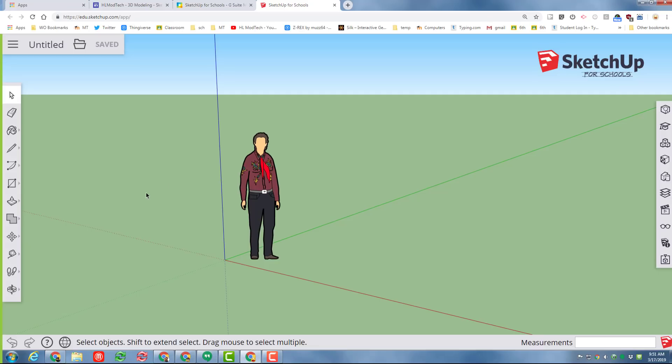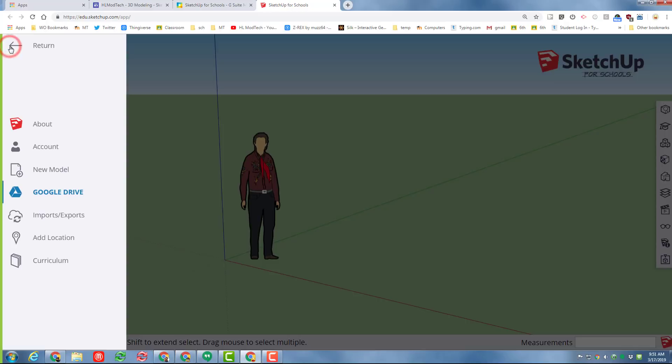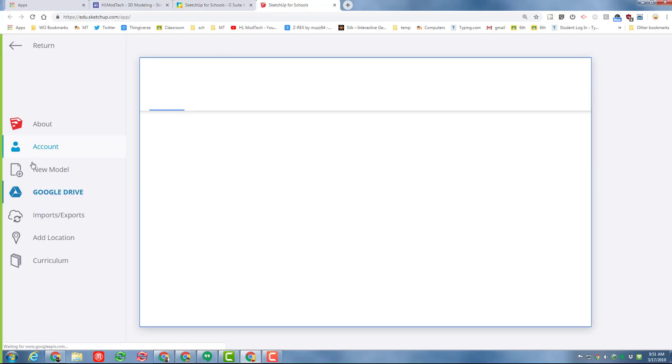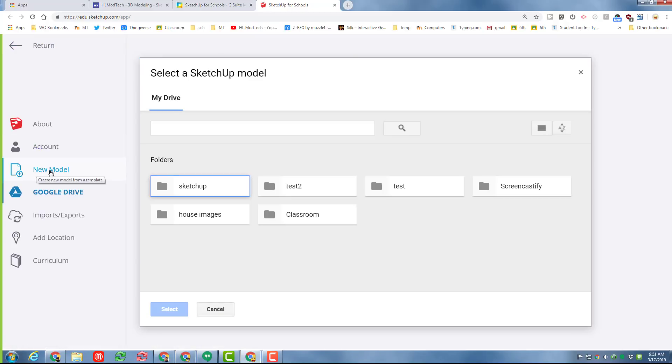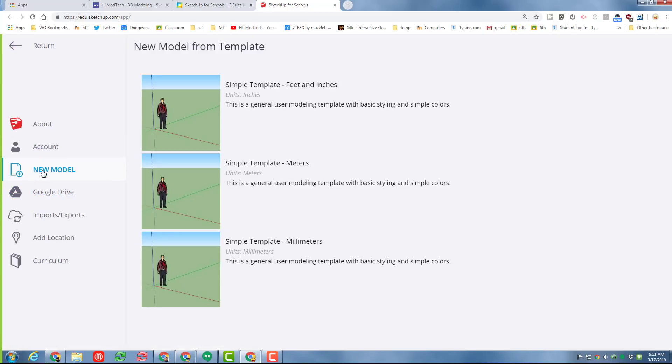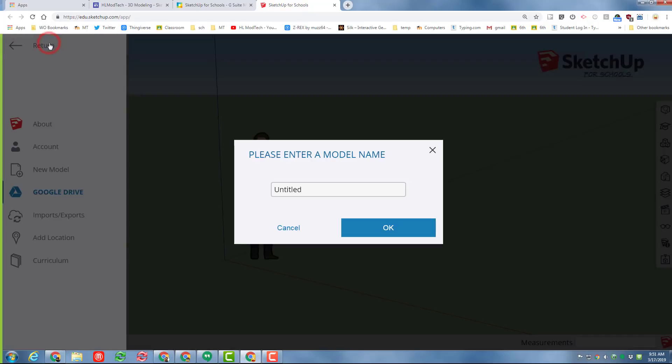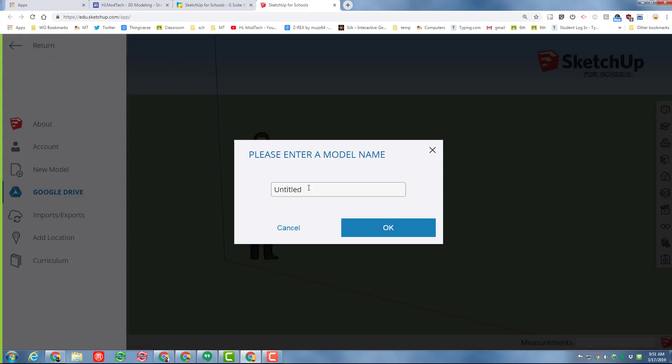When the program launches, the default template is feet and inches. But if I'm ever 3D printing, the last thing I want to do is feet and inches because my printer is not that big. So I'd like you to go to simple template millimeters.